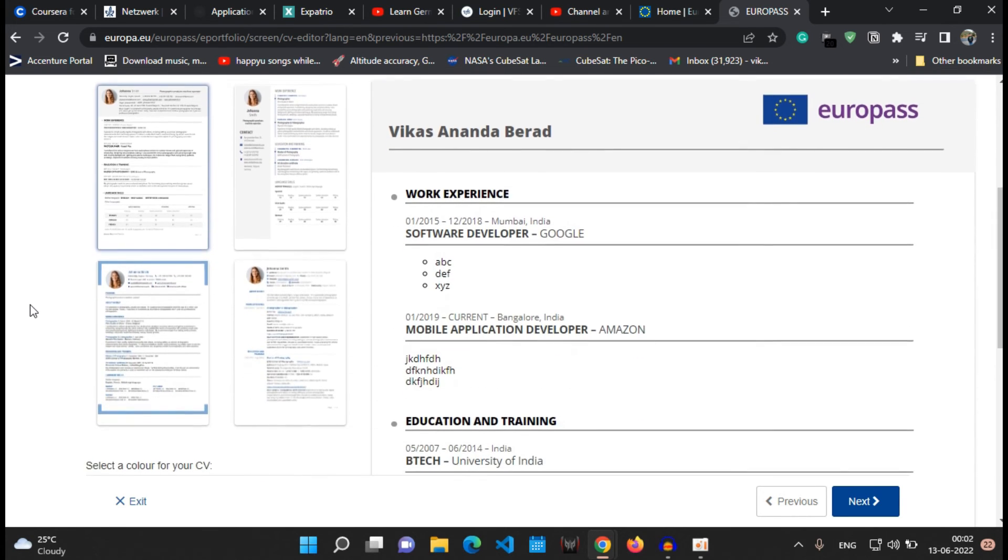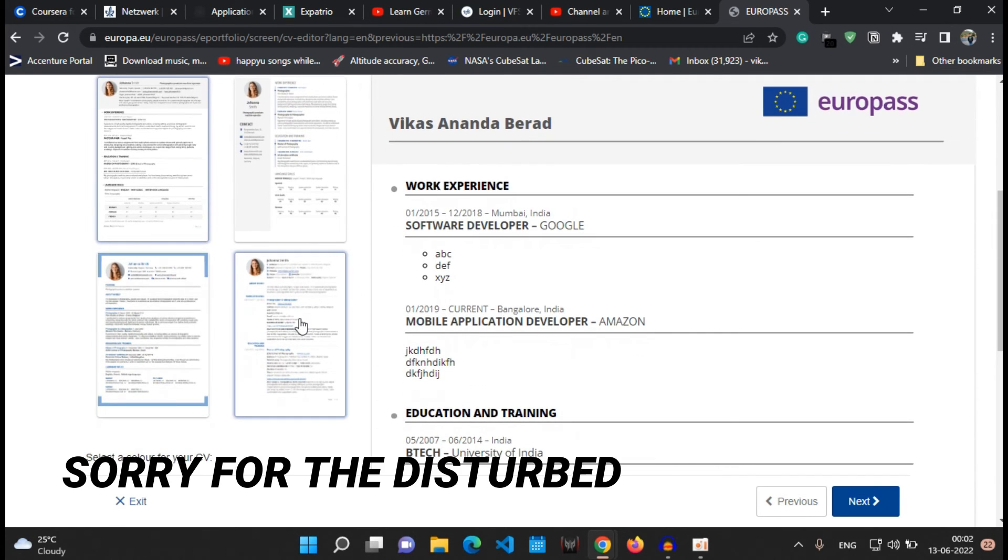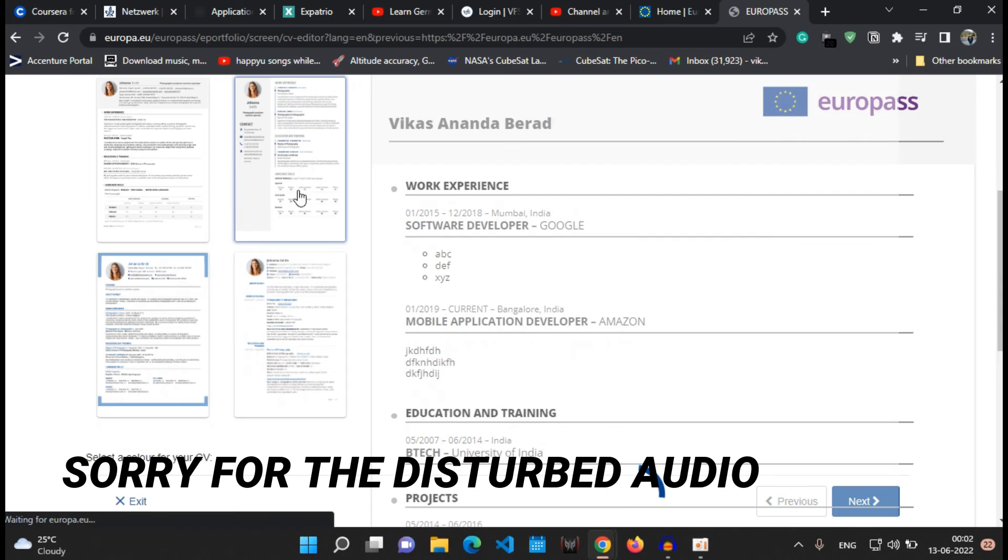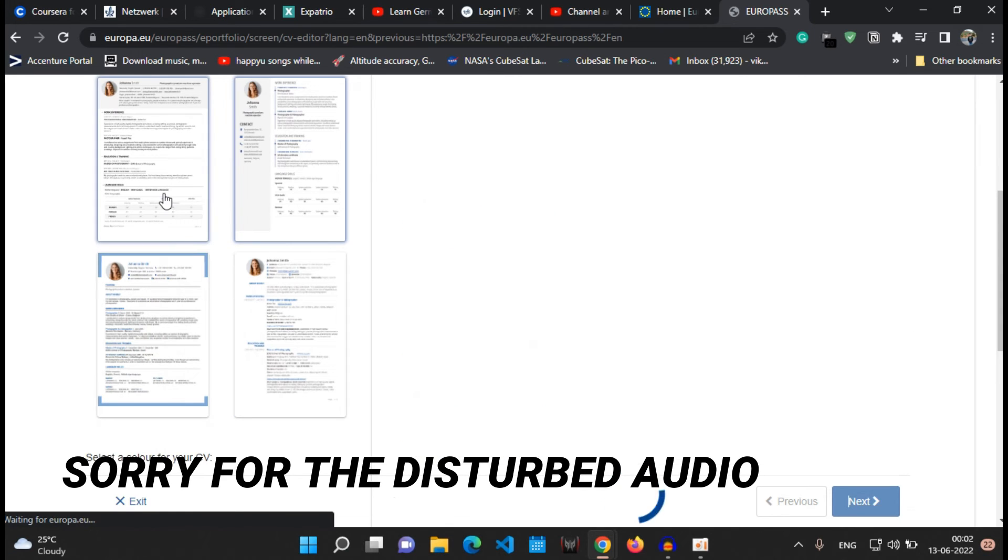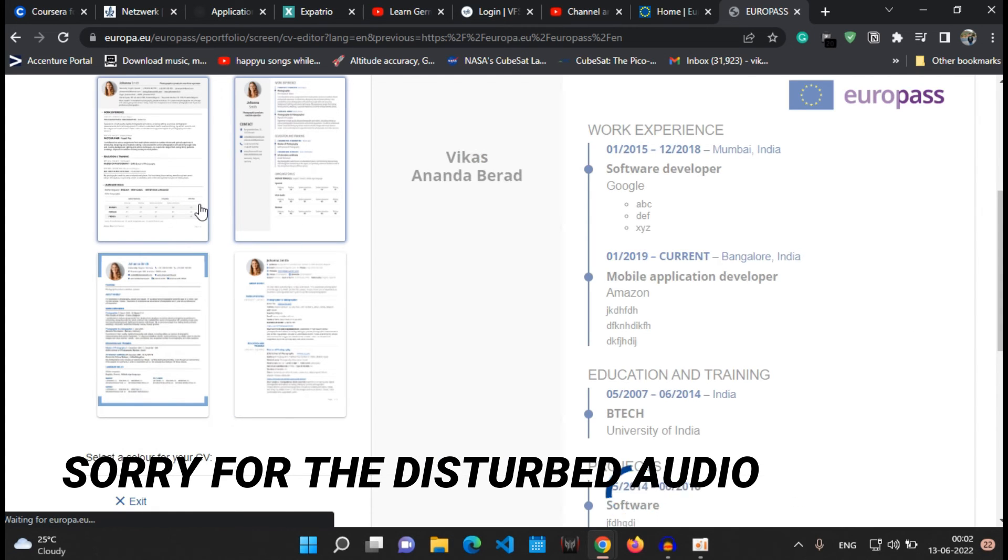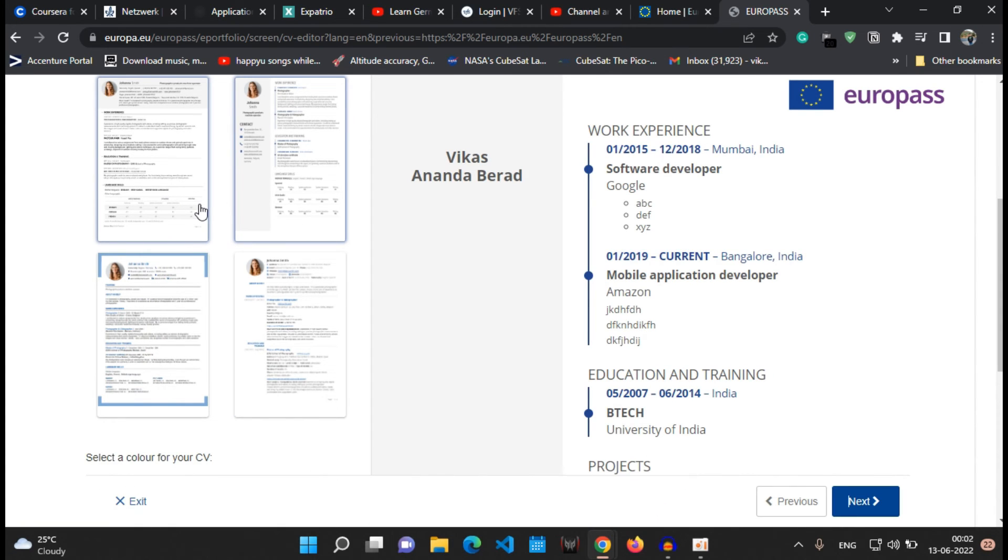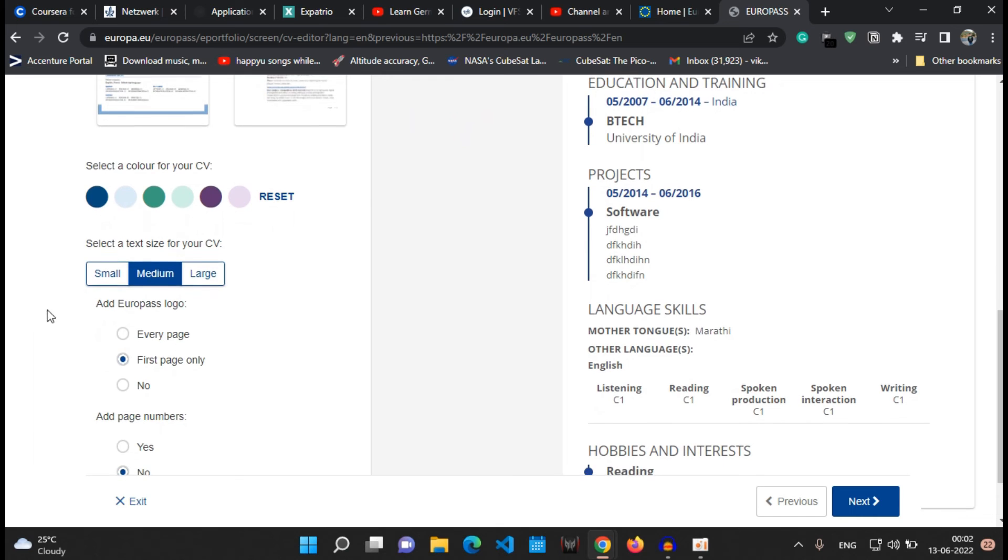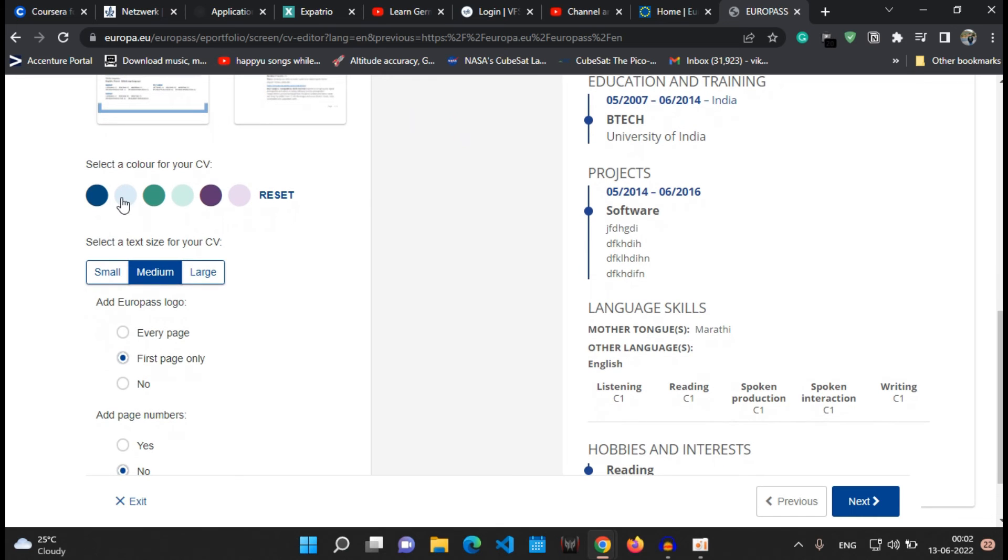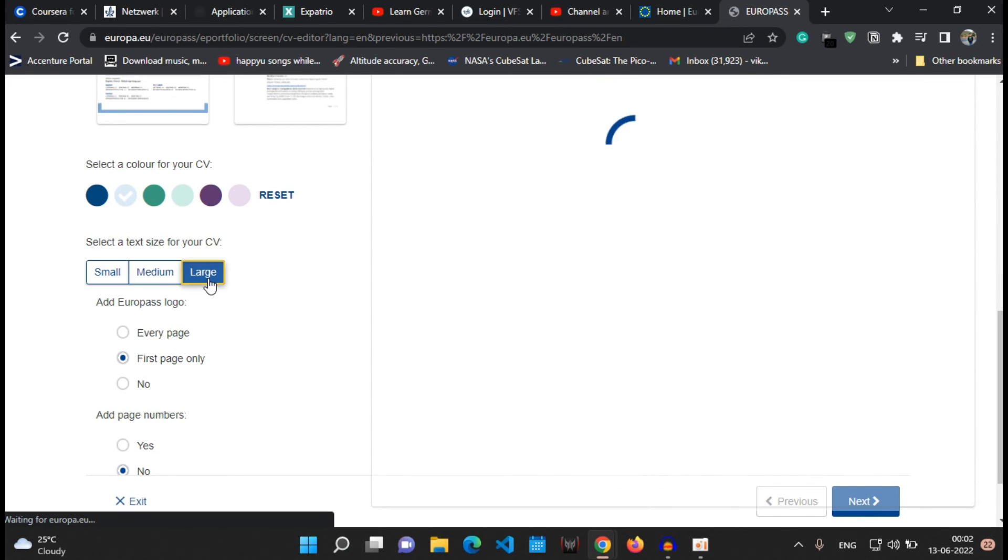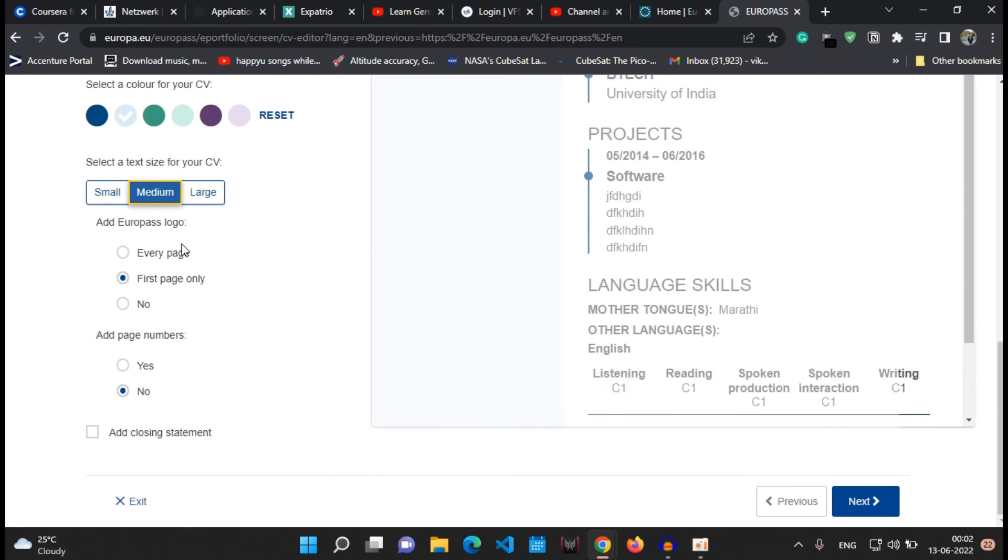And also select the color for the font and the font size and other customization tools you can use to create your CV. In this case I'll be using this format or this template. Also you can select the color for your CV, the text for your CV, small, medium or large, whatever it is. I'll be selecting medium.